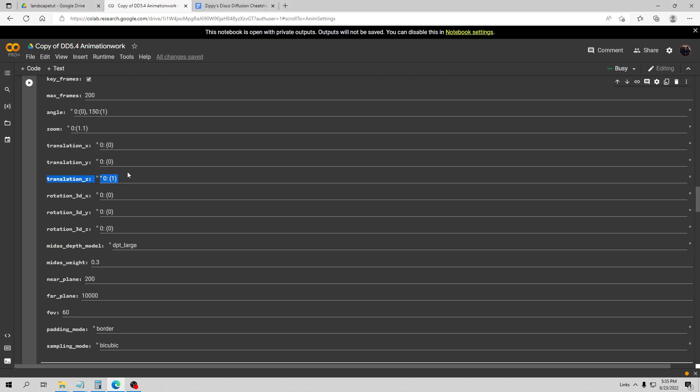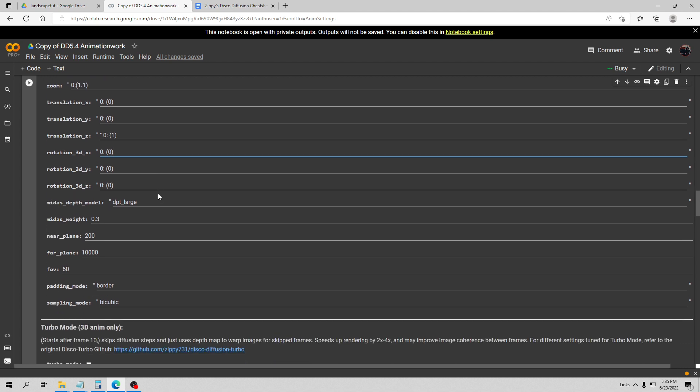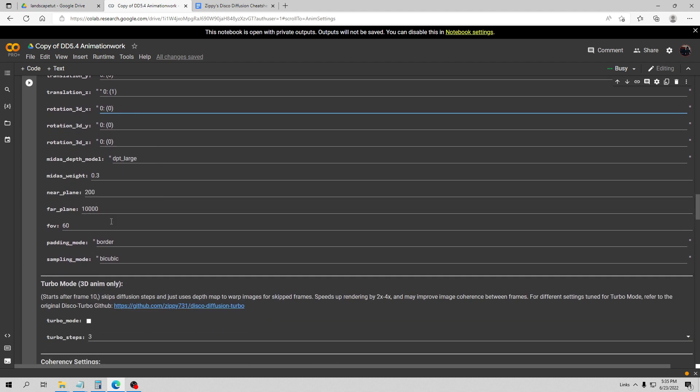I have my translation Z at one. This is the only movement parameter I have entered and this will move the scene forward at a speed of one which is fairly low. The variables there are just negative 10 to 10 so I'm just going along at a speed of one. And the FOV I have at 60. The lower you go the more up close you are and the more kind of 3D it looks. This is basically just your field of view.